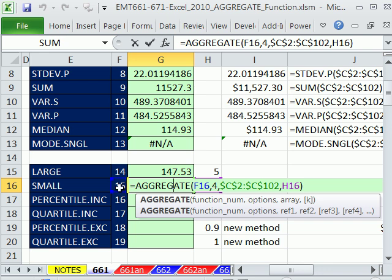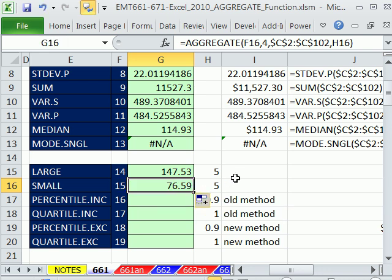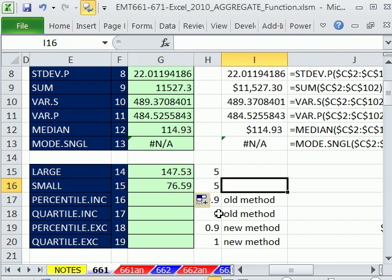So now, when I copy this down to here, now it's getting the fifth smallest. There it is right there. The 15 tells the aggregate, hey, I'm going to get the smallest.